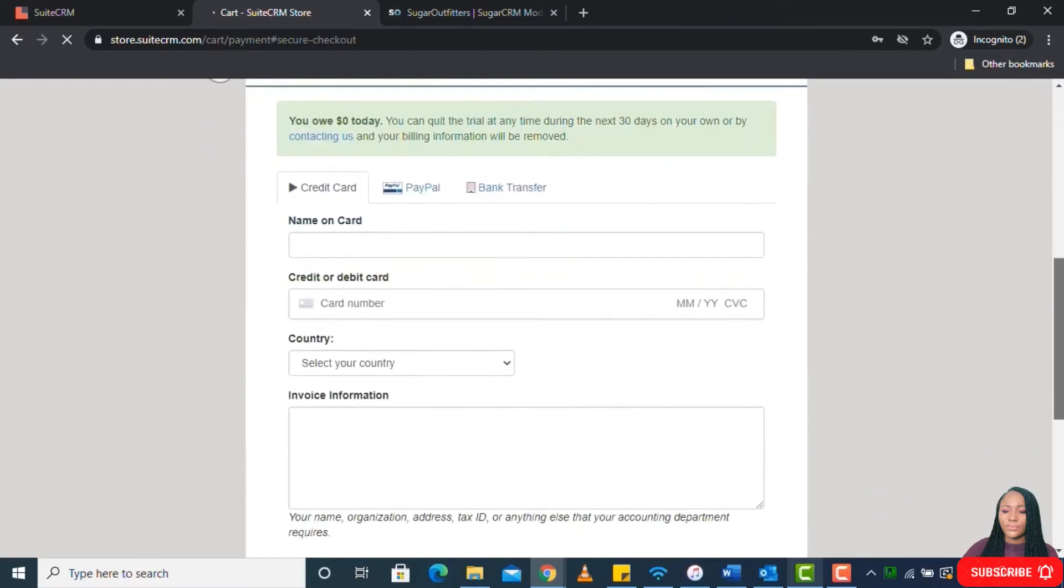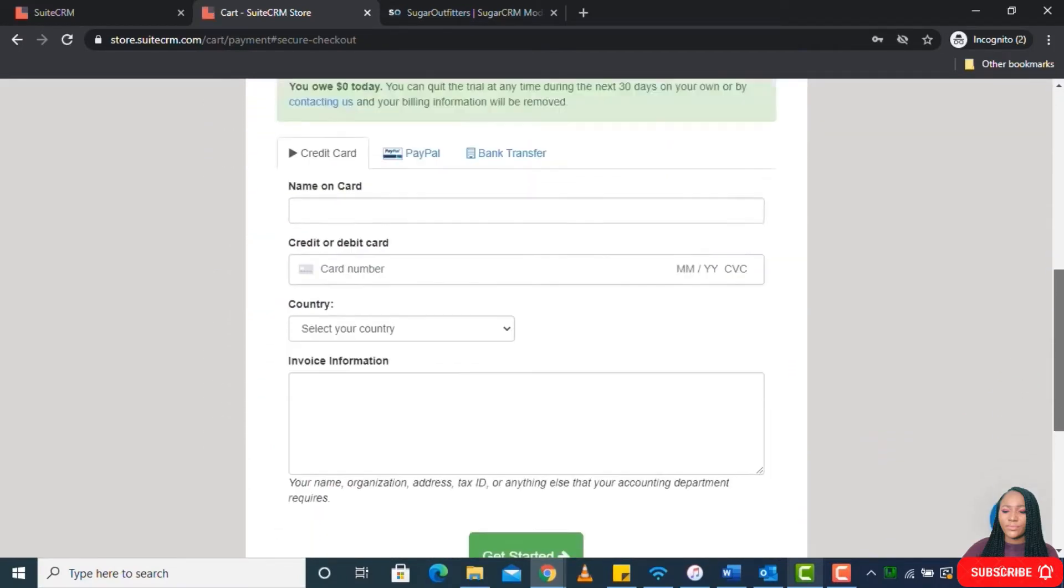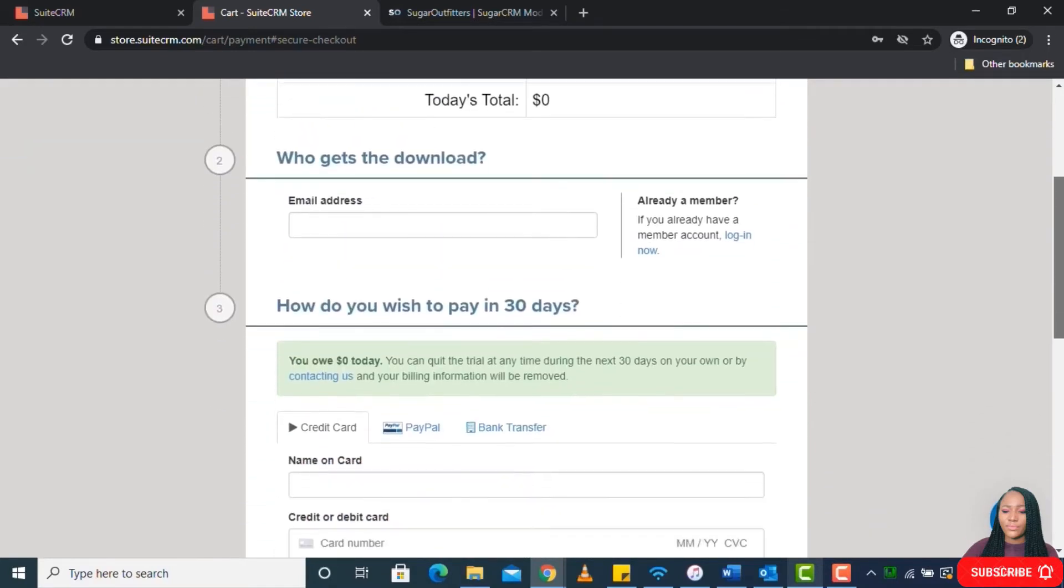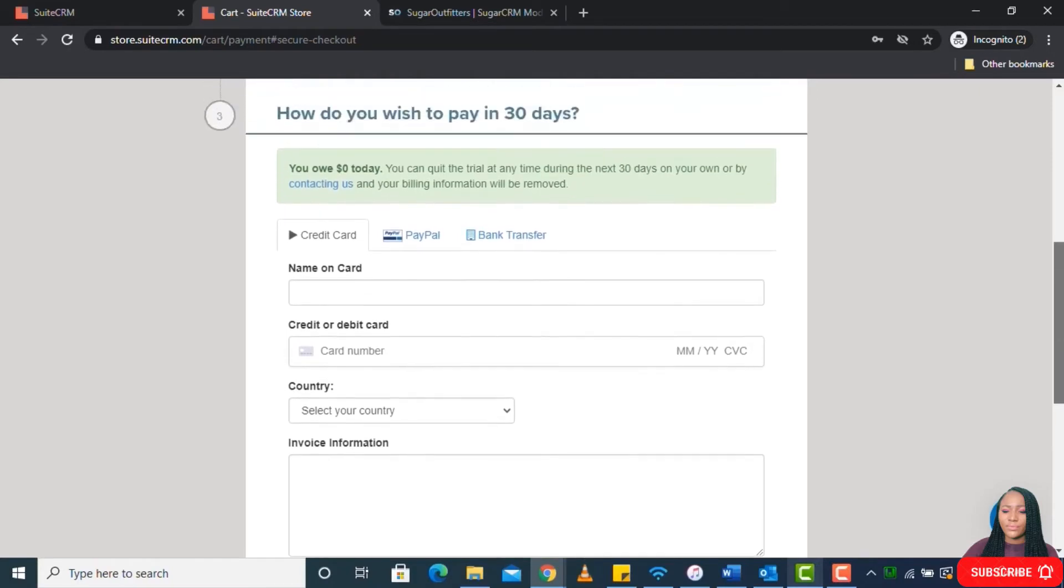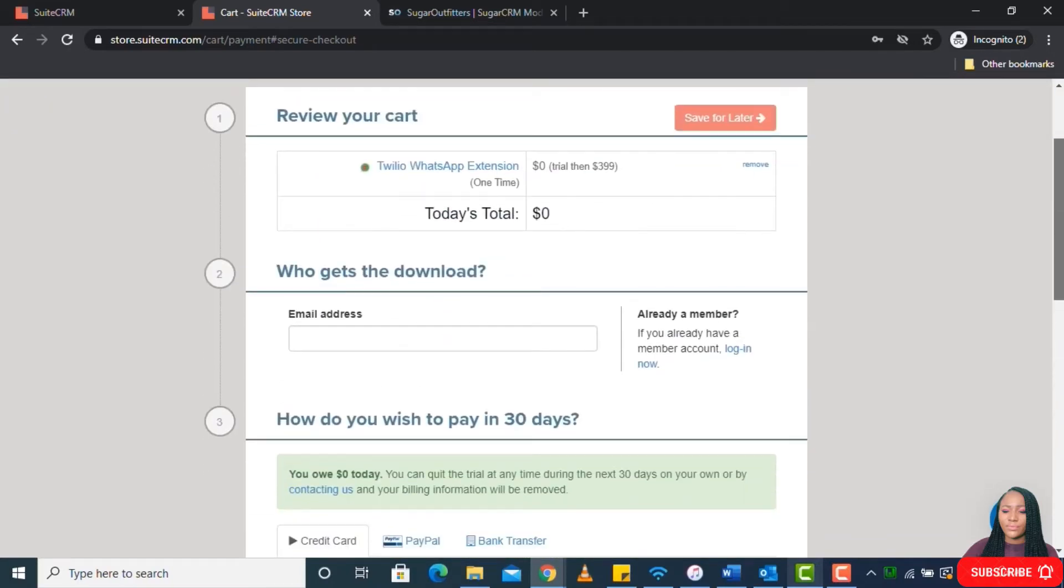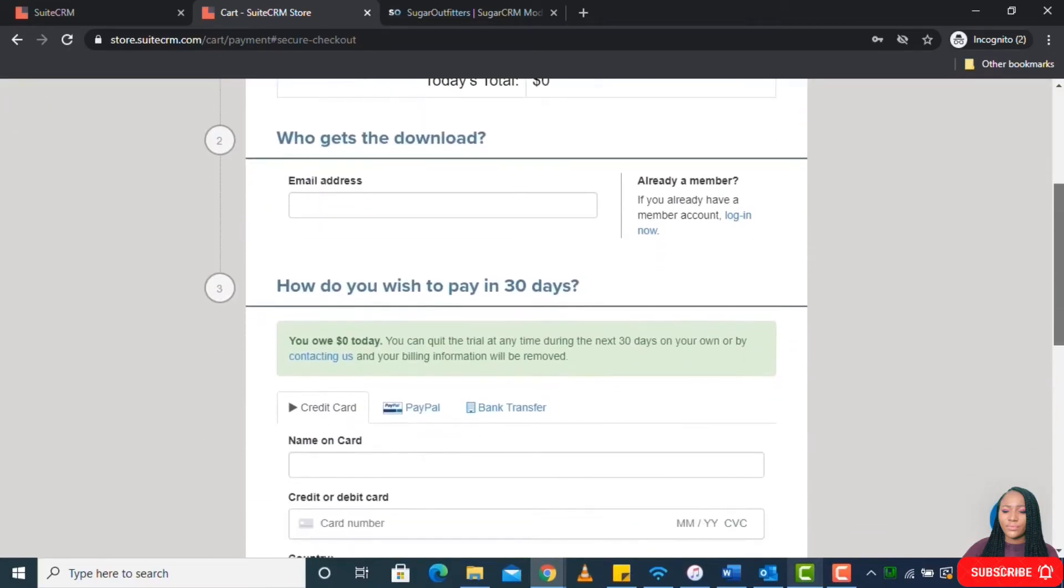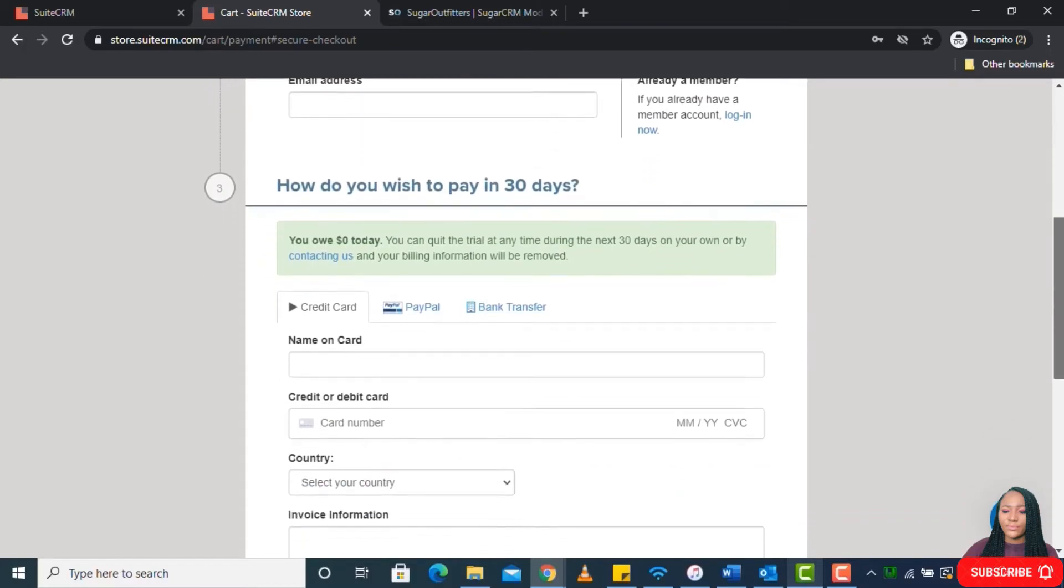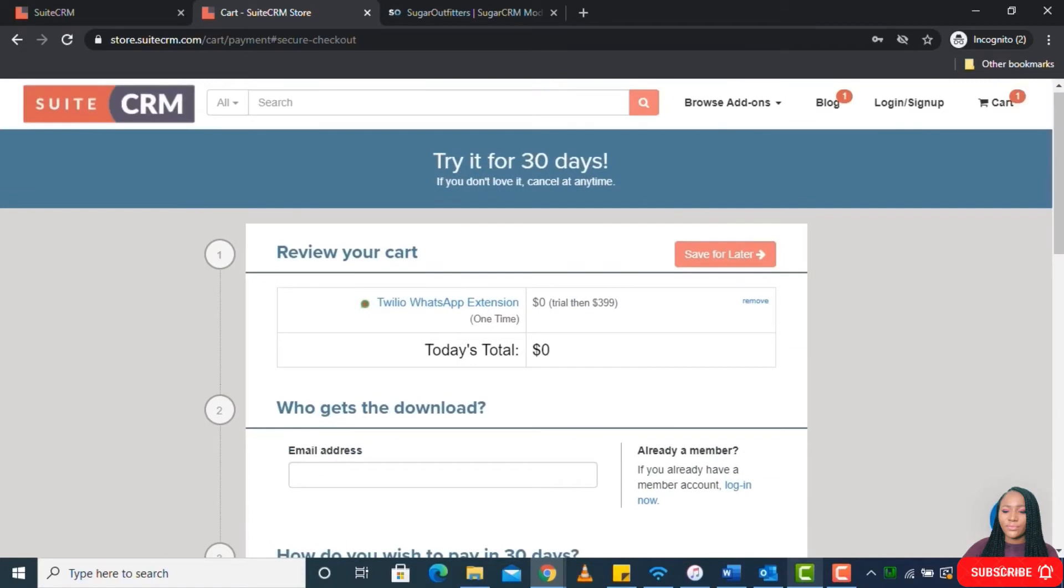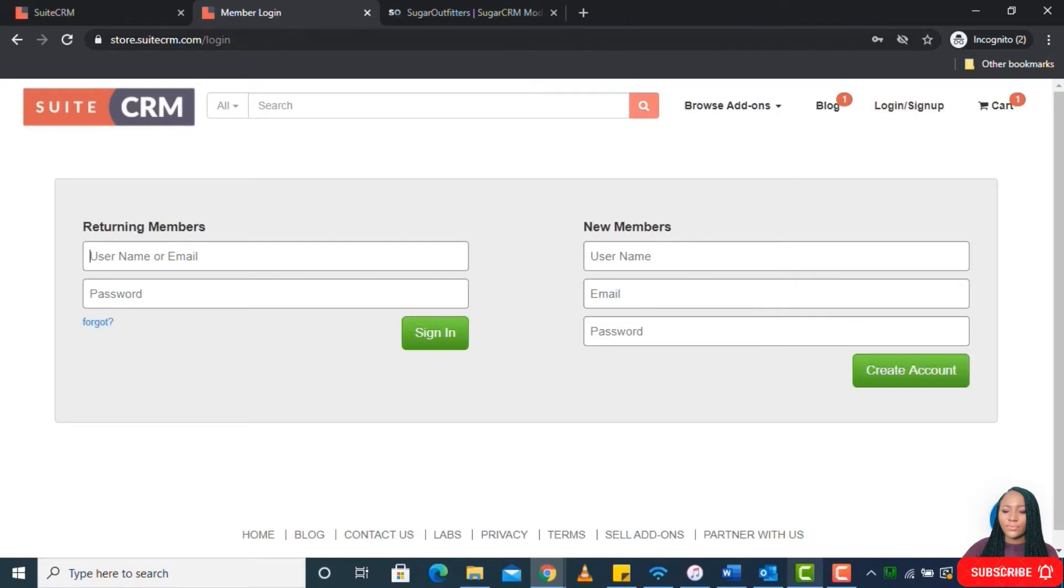These are the information you have to fill. You can choose your payment option that you want. I don't want this video to be too long. I just want to show us how to load the plugin. We will talk about plugin sourcing separately. Let me log in to my own account.